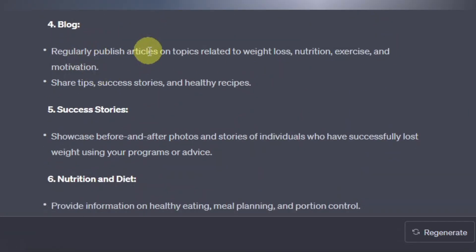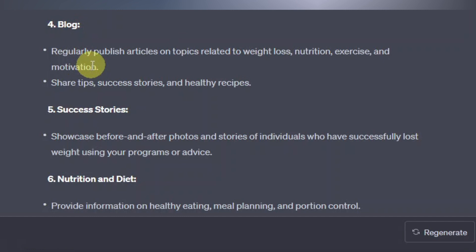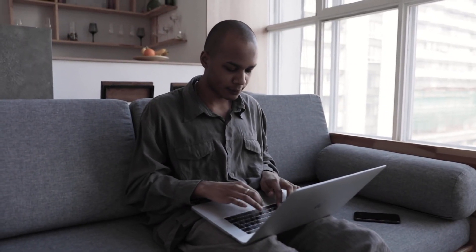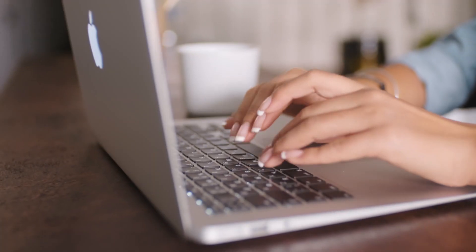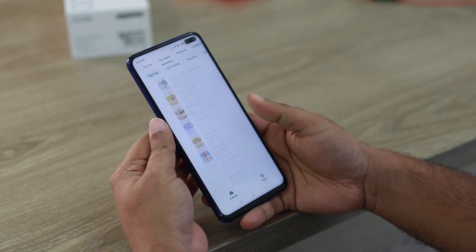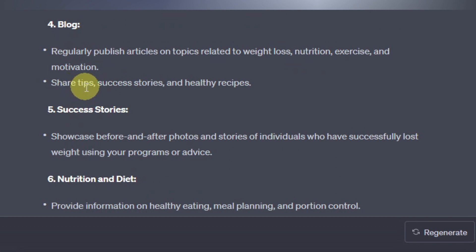The blog section is where you regularly publish articles on topics related to weight loss, nutrition, exercises, and motivation. Blog sections are very important — they help your website get indexed more easily because they continuously add more content. The more content you publish, the more traction you'll get, the more the algorithm will pick it up, and the more other bloggers will link to your blog. This is how you can get organic indexing and make your website rank higher on Google. You can also share tips, success stories, and healthy recipes — there's so much to write about.